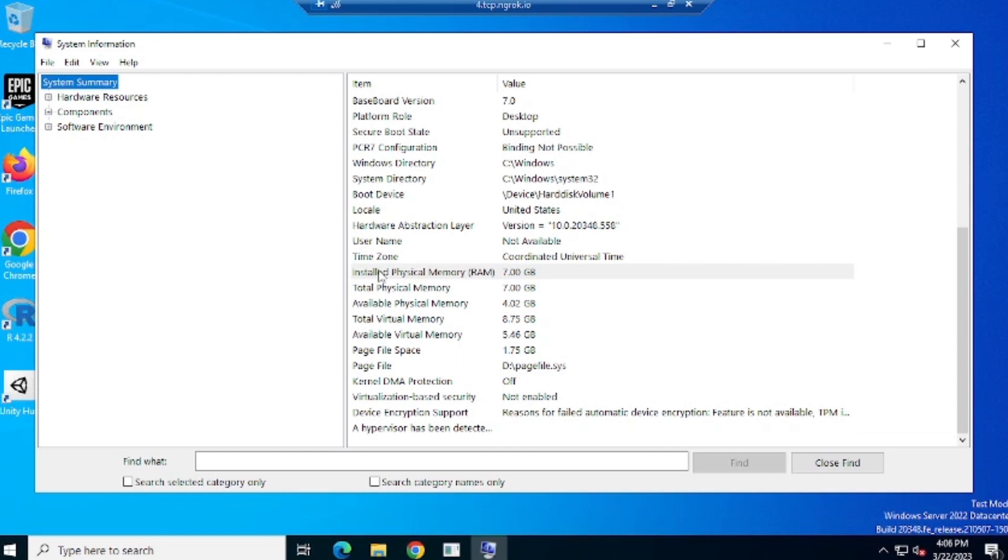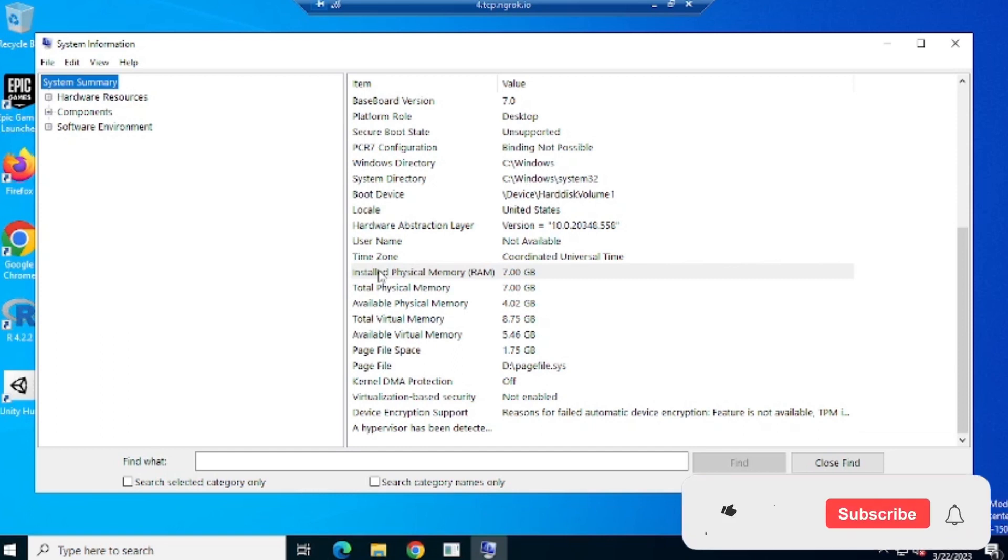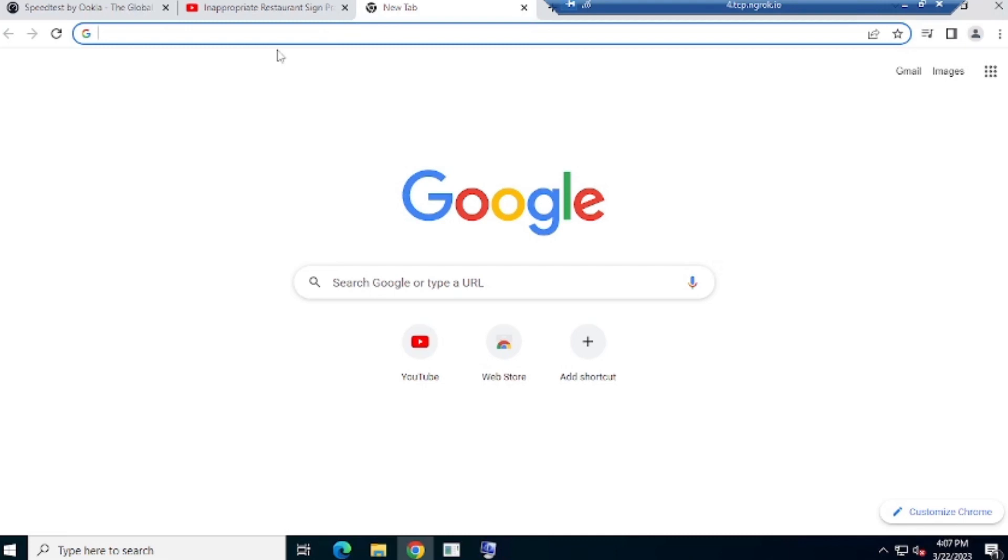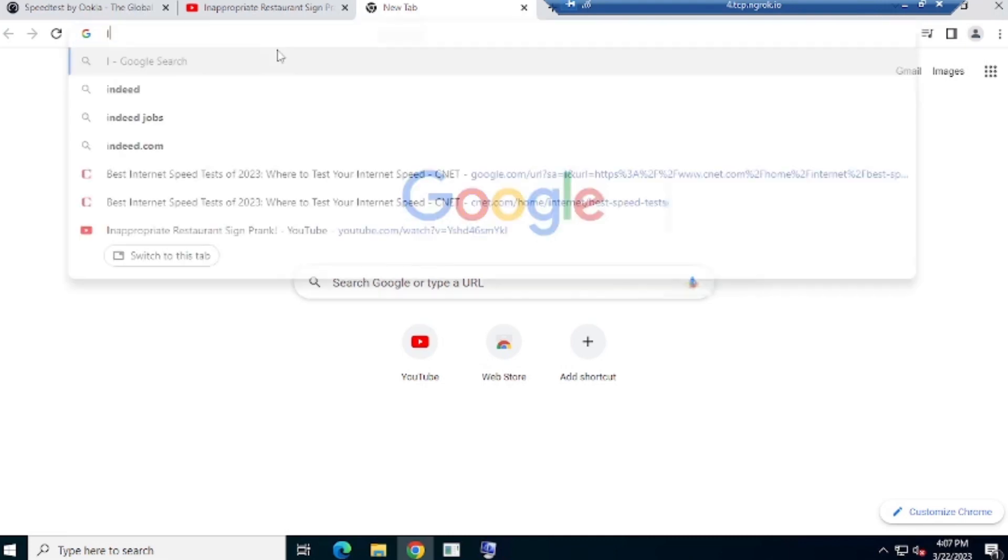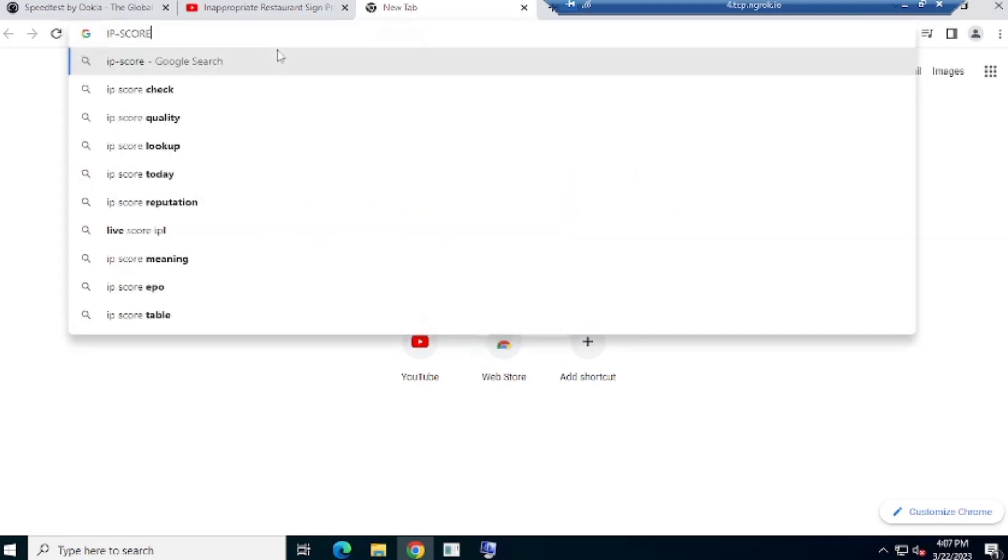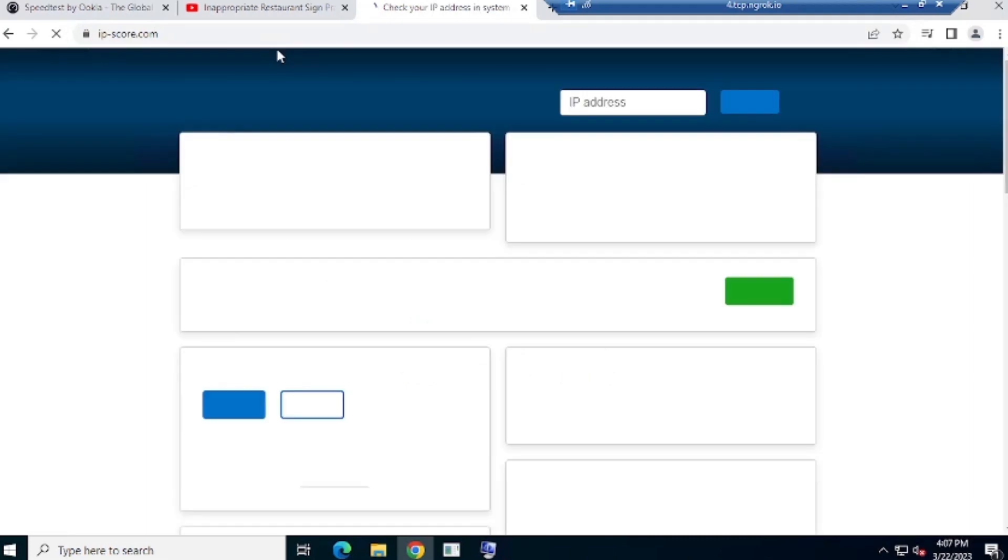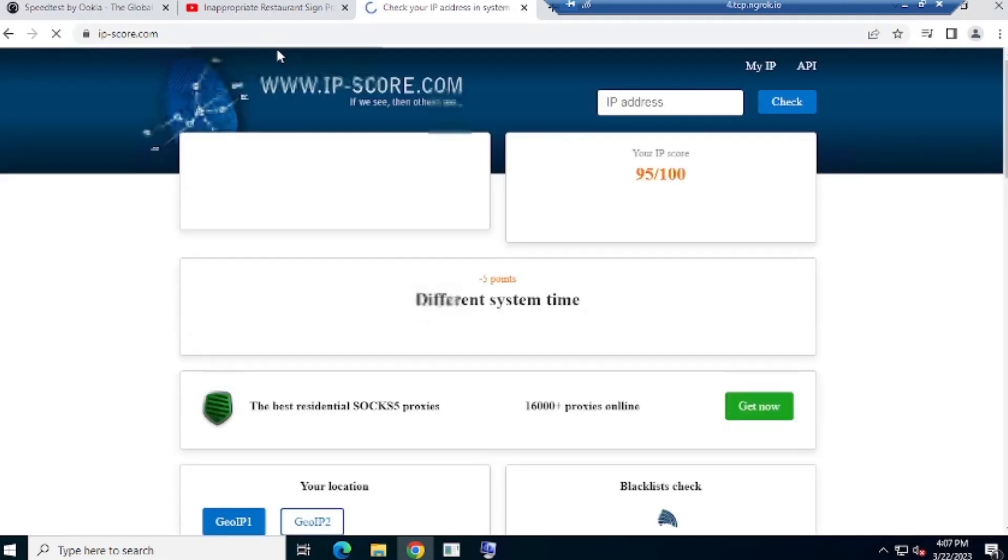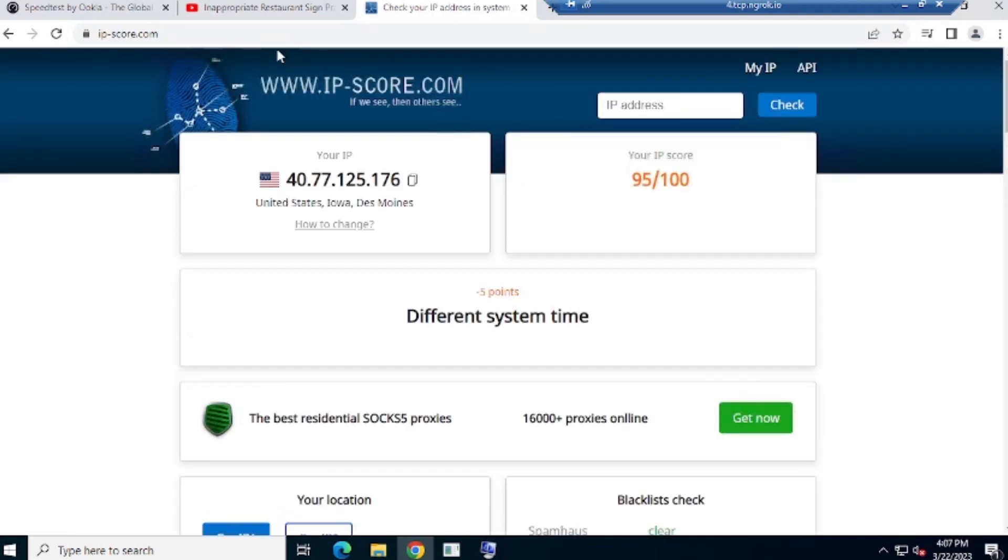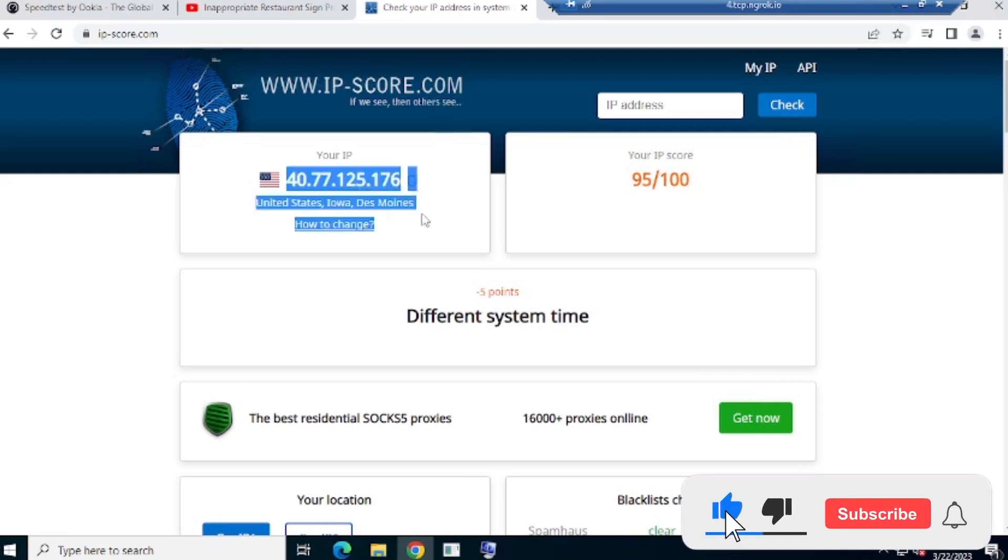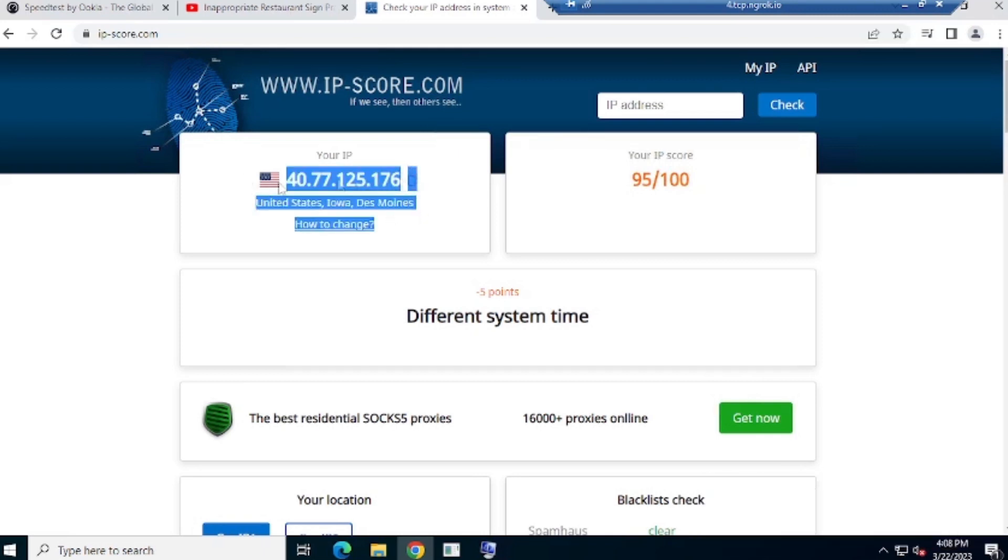Those who are my new viewer, please subscribe the channel and also press the bell icon so that you will get the video notification first. Friends, also check the location and bring it. For this, we open the ip-score.com website. So you can see that our location is USA. Okay, now let's close the video. Thanks for watching. Bye.